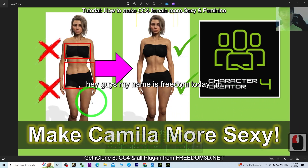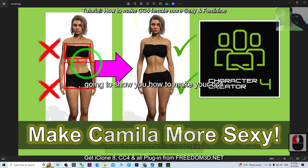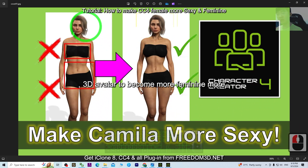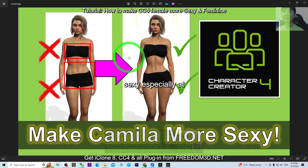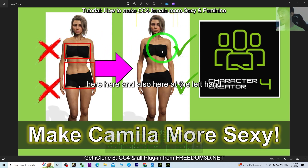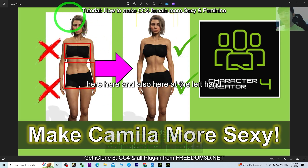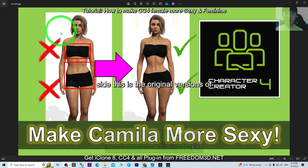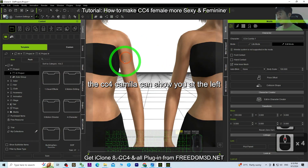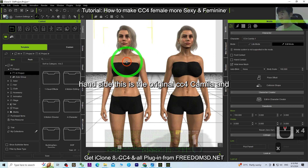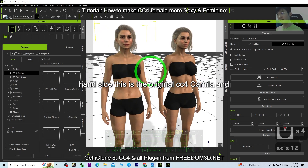Hey guys, my name is Freedom. Today I'm going to show you how to make your CC4 3D avatar become more feminine and more sexy. On the left hand side is the original version of the CC4 character.